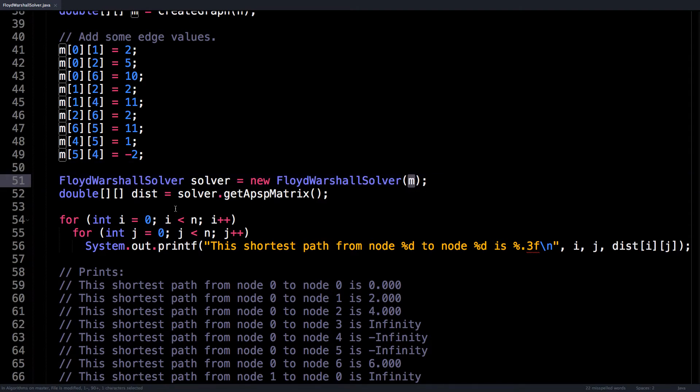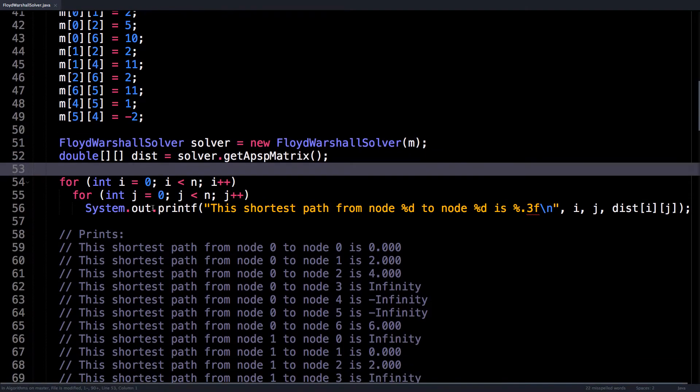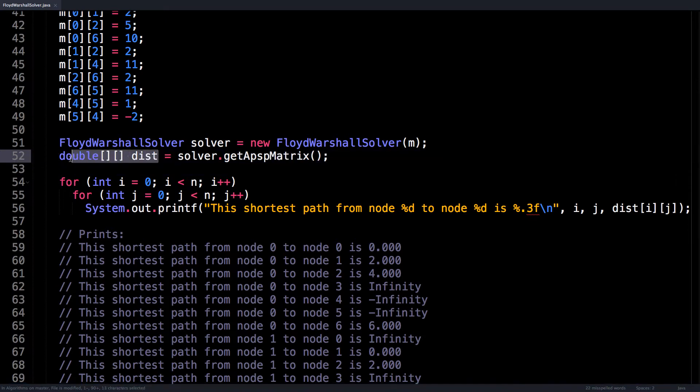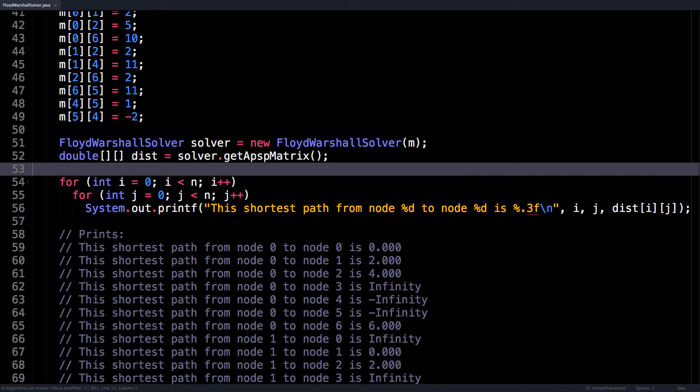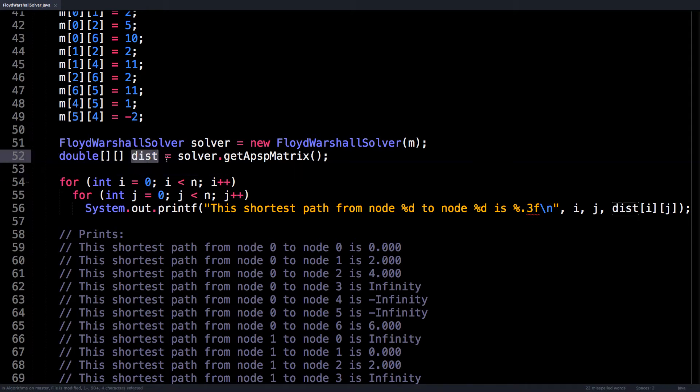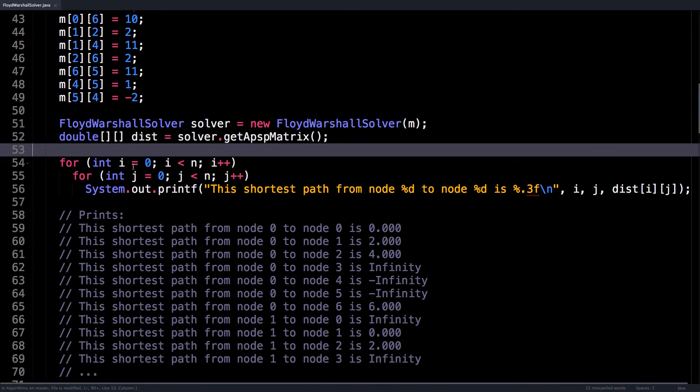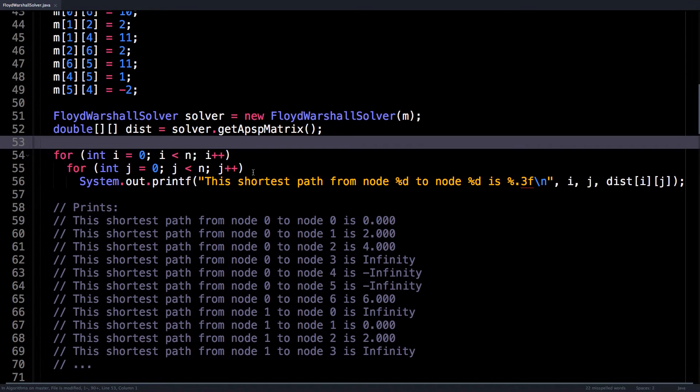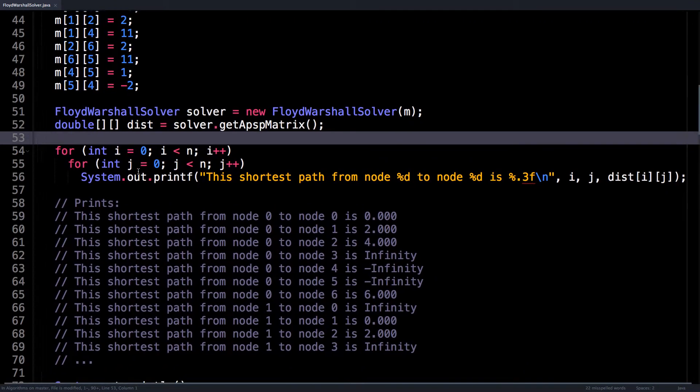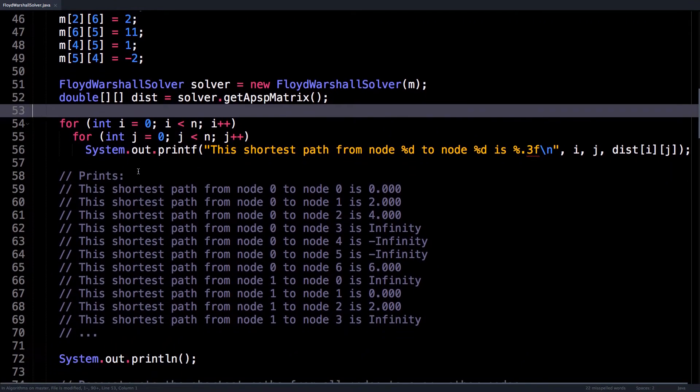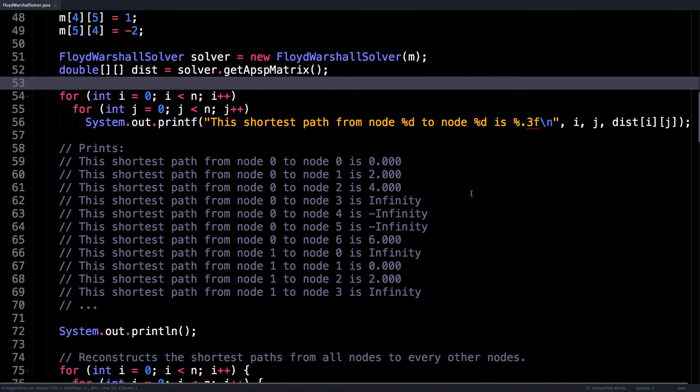Then call the getAllPairsShortestPath function, which will return the all pairs shortest path matrix as a matrix called dist for distance. And then here, all I do is loop over all pairs of nodes i and j and print what the shortest path from node i to j is.